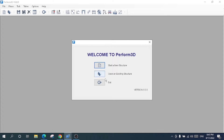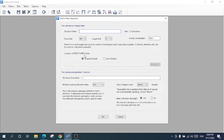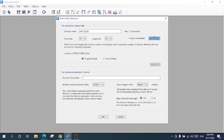In the welcoming window there are three options: start a new structure, open an existing structure, and exit. I will start a new structure and give it the name 'startup structure'. The force unit will be Newton and the length unit will be meter. Here I specify the gravity acceleration and browse the location where I want to save my structure.